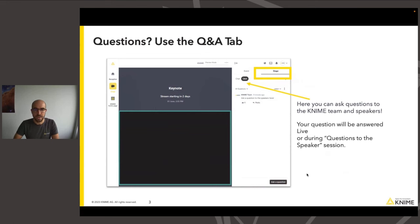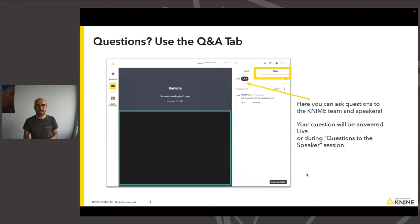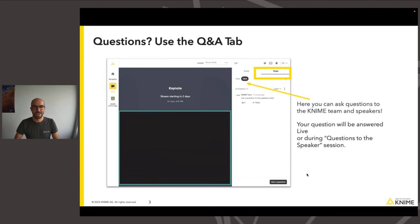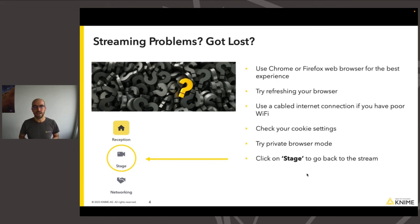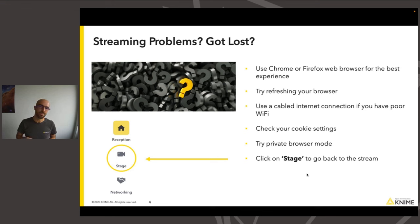There is also a Q&A button that brings you to the Q&A panel where you can ask questions which will be answered live during the webinar. There are a few people behind the scenes who are looking at your questions and will reply immediately. We'll also take some of these questions into the Q&A at the end. If there are any technical problems, use the stage button on the left-hand side to get back. You might also try using Chrome or Firefox browsers and refresh your browser, check your internet connection.